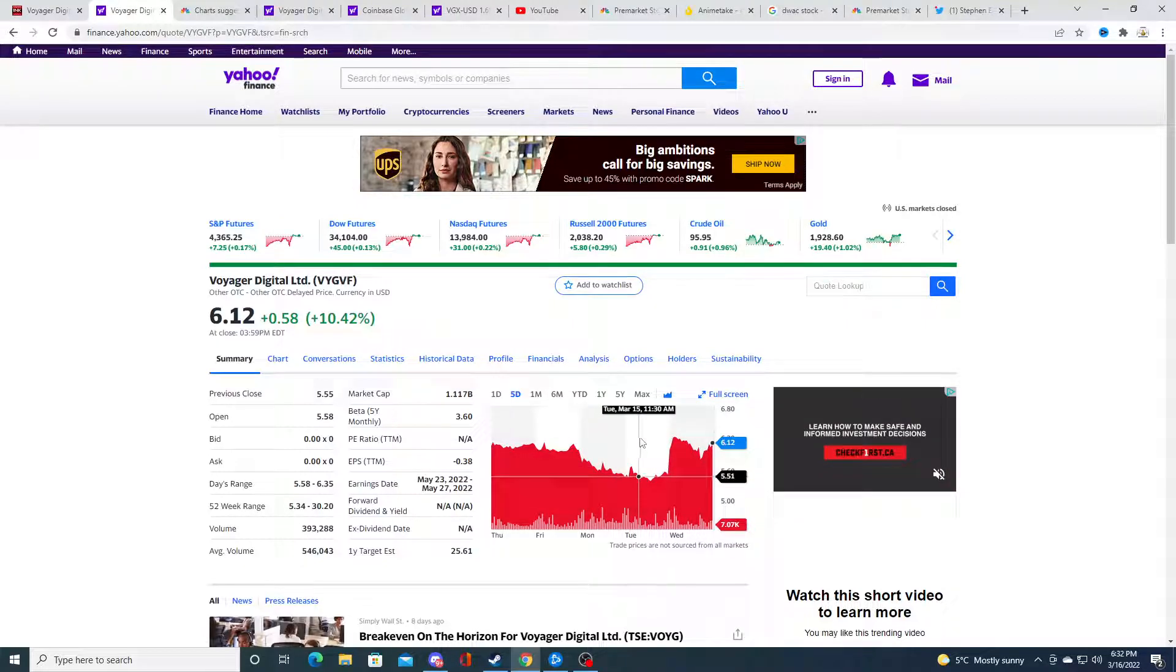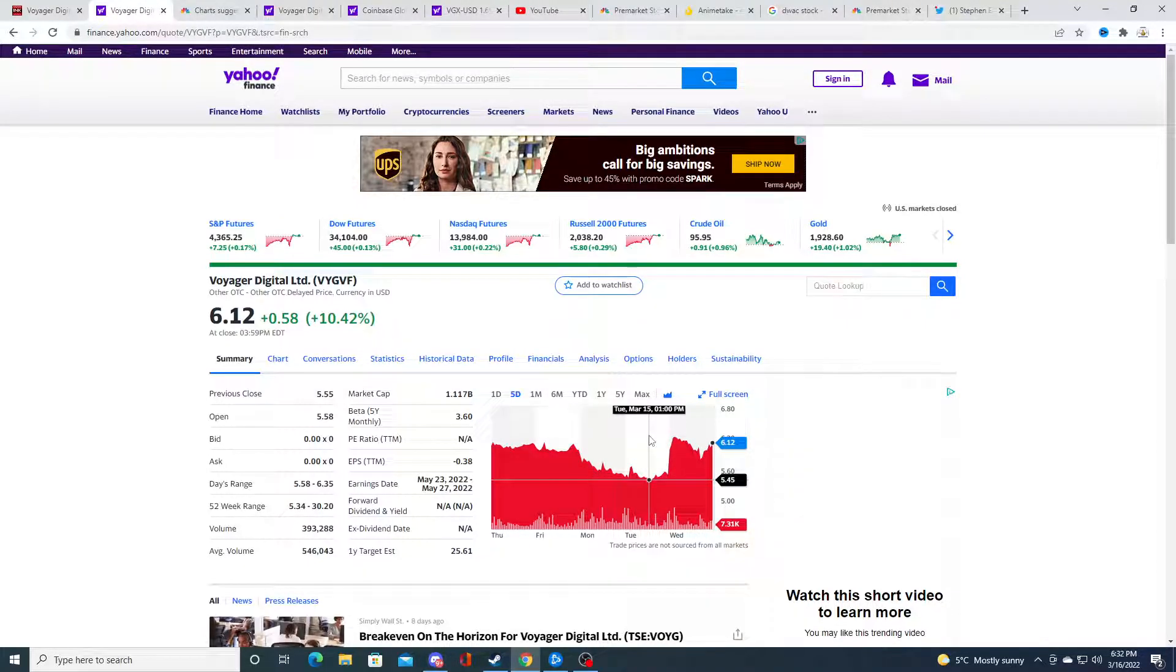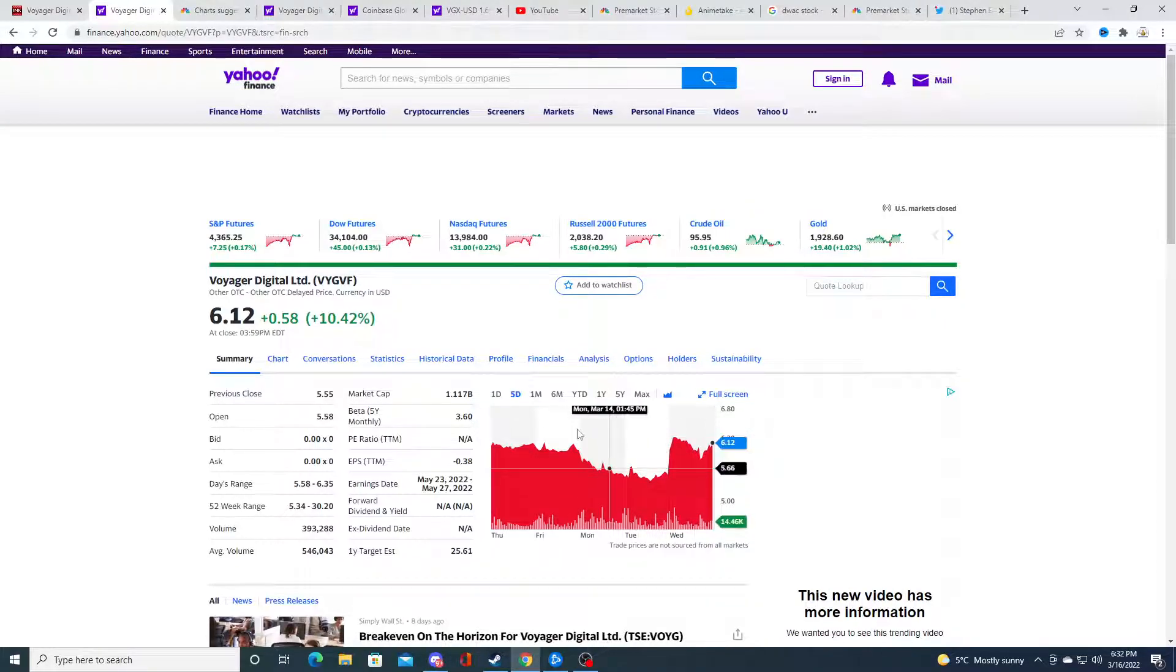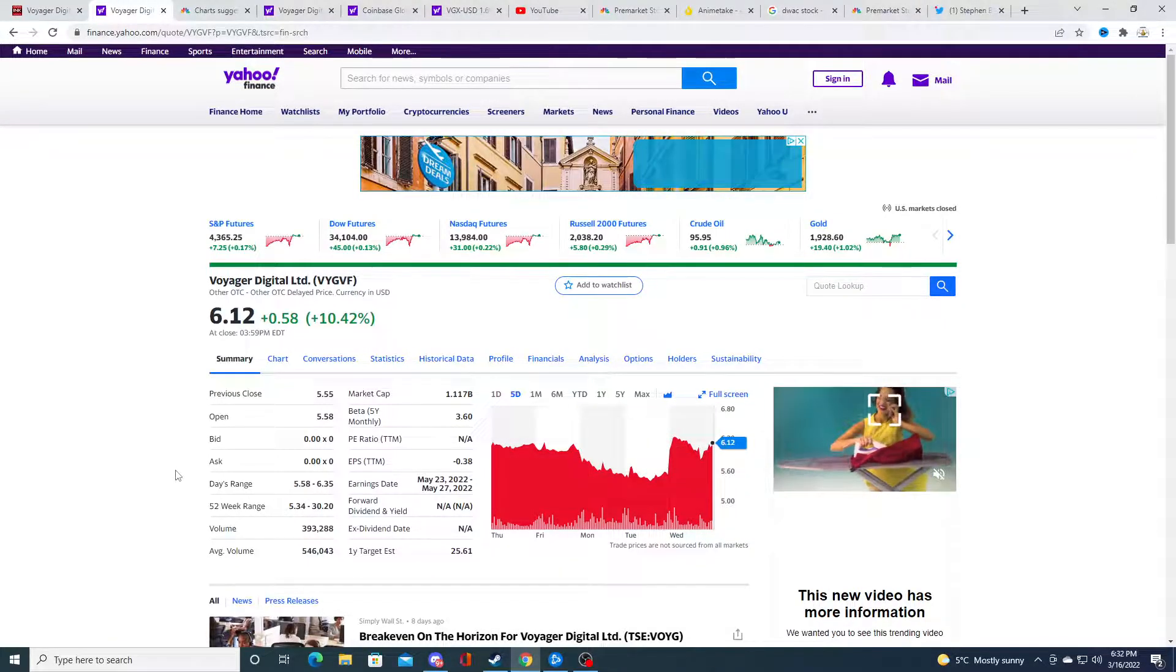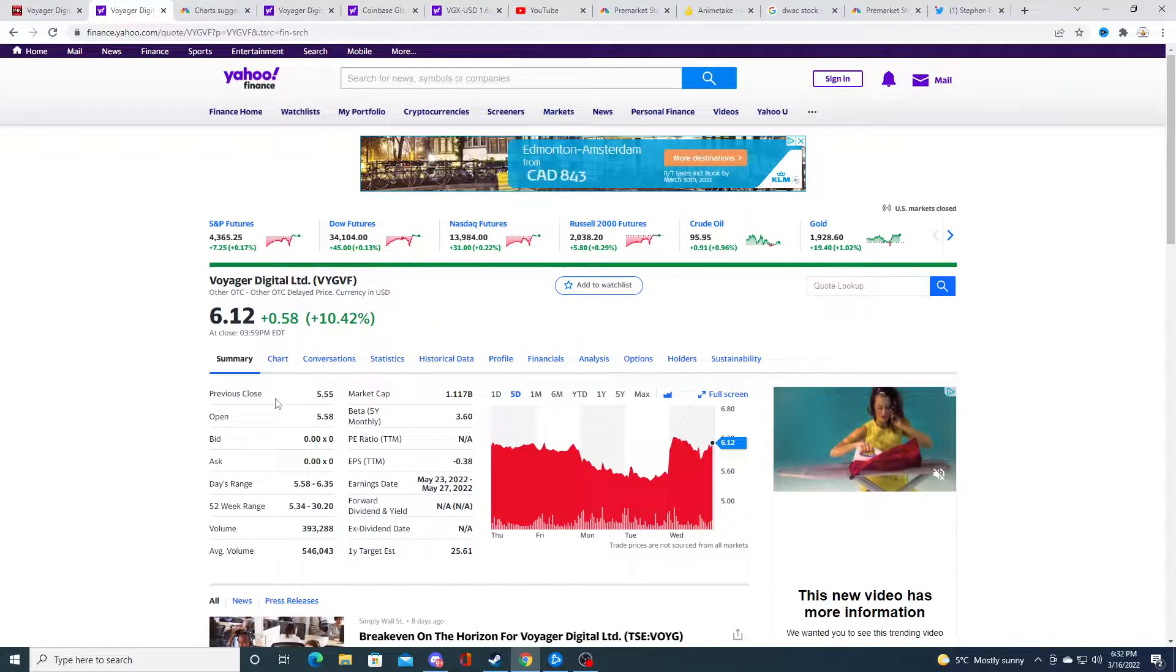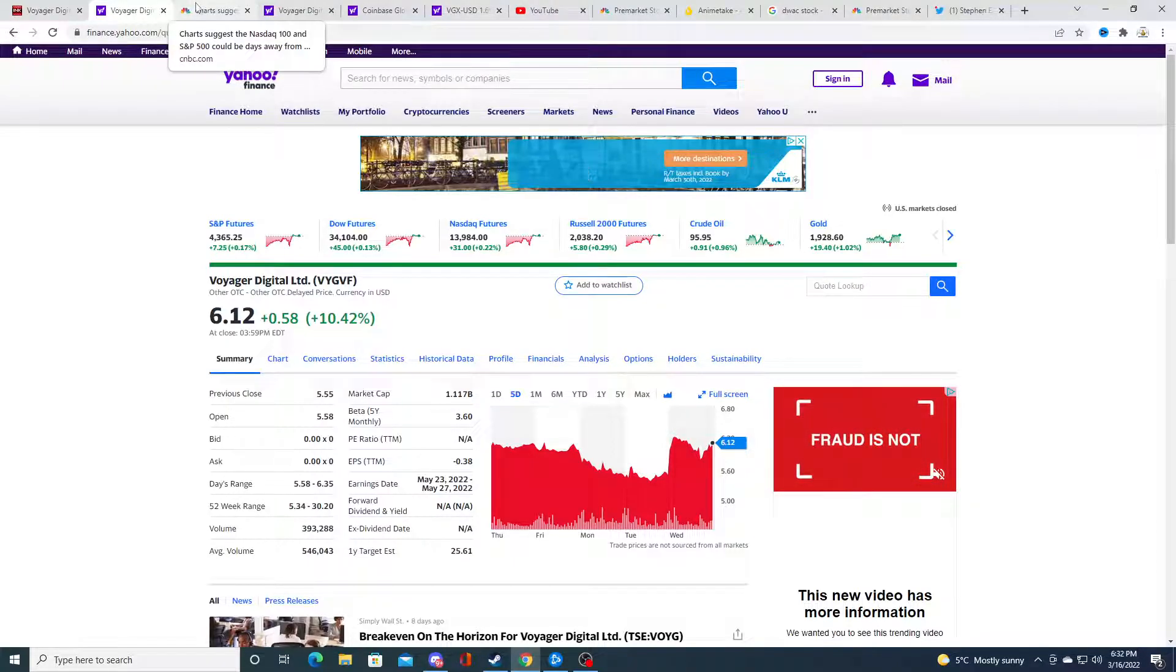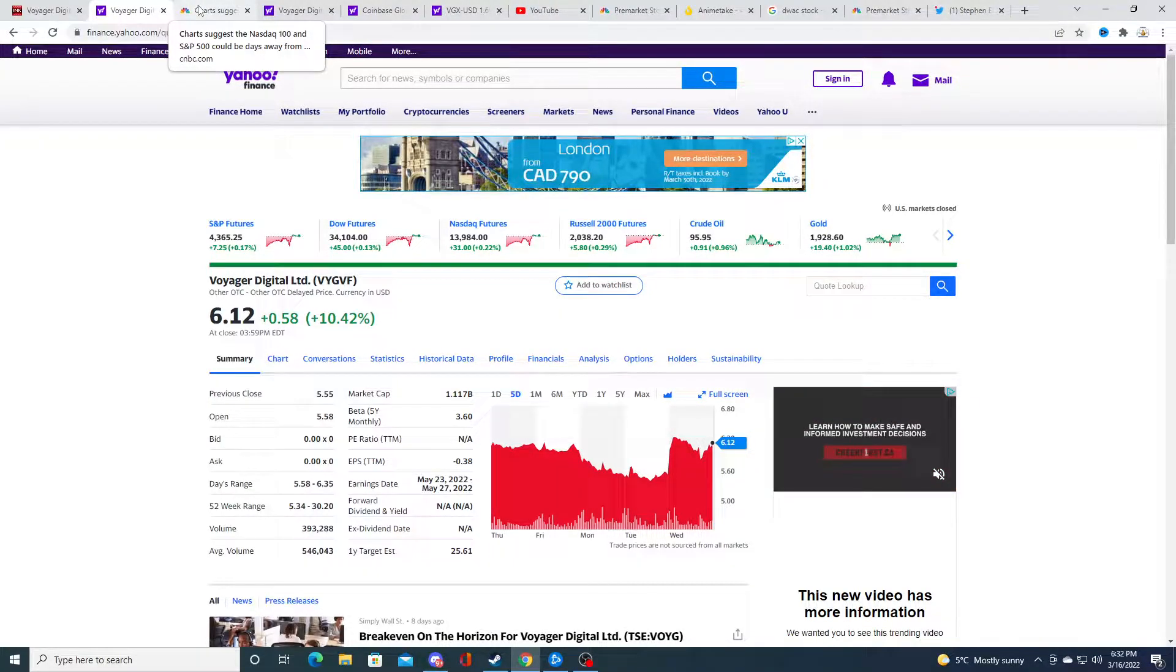I was hoping it was gonna go down a little bit more, like touch $5 or lower, and I would have added to my position. I do have a position, and yes, I am bag holding, but it's not that bad. But I am bag holding right now.